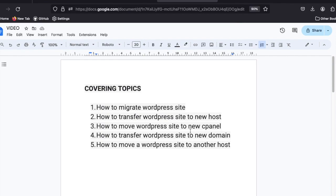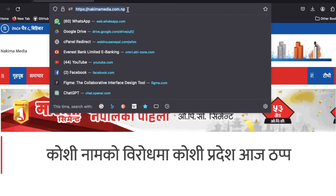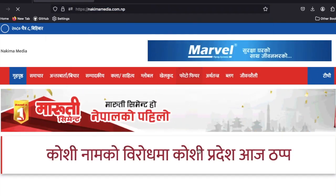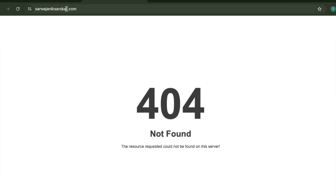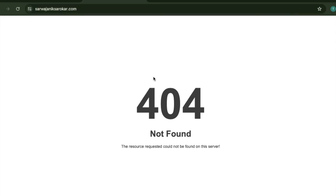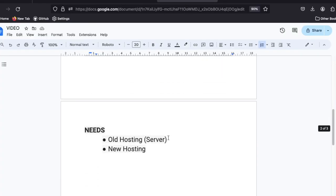Today I got a task to transfer a website for one of our old clients. The website is built on WordPress and they need to transfer it to their new domain name. Here is my old domain name with the existing website, and this new domain name is currently empty.